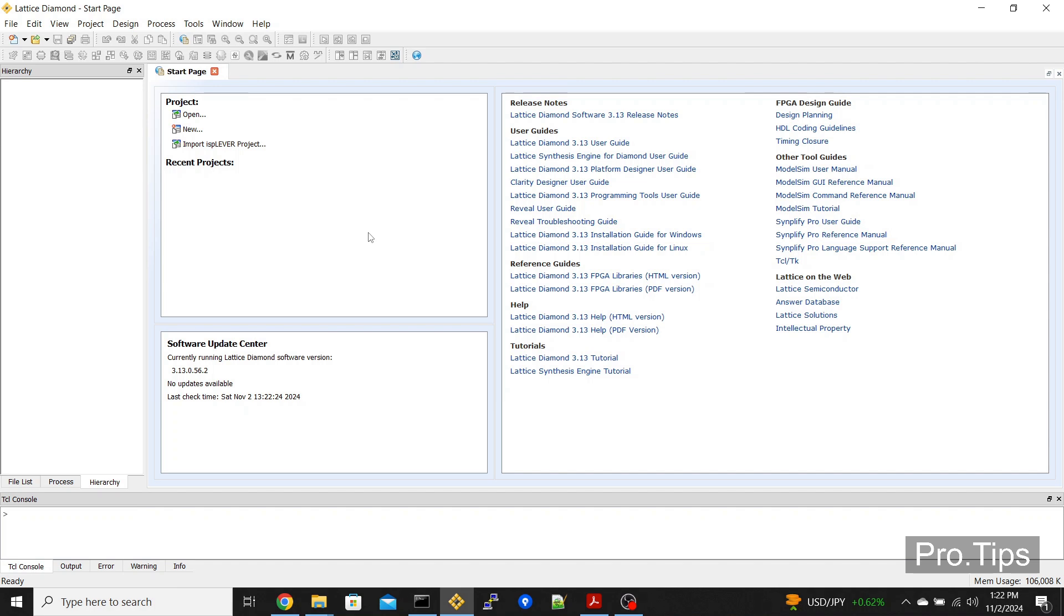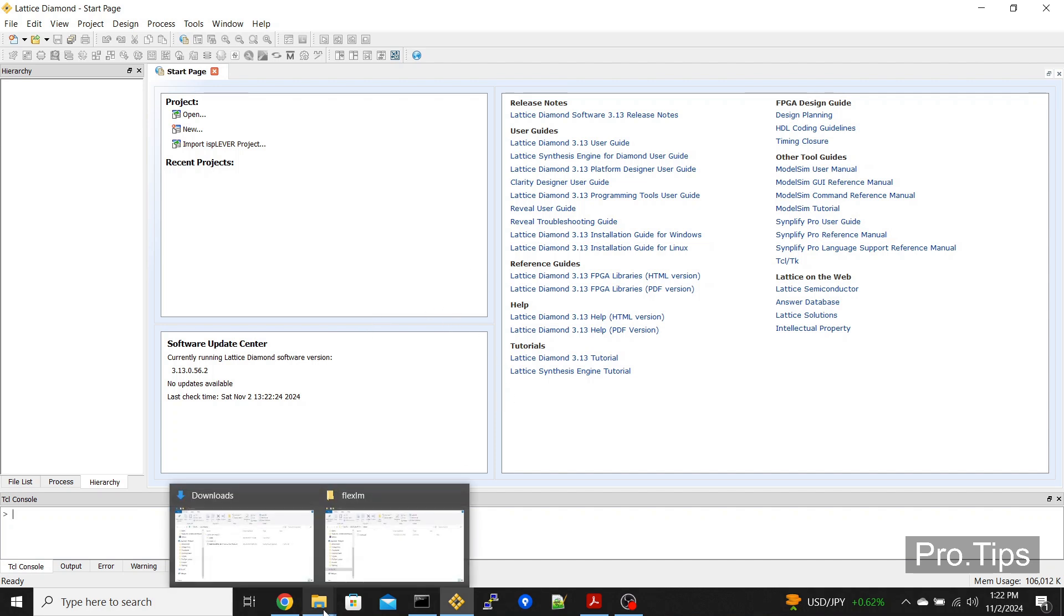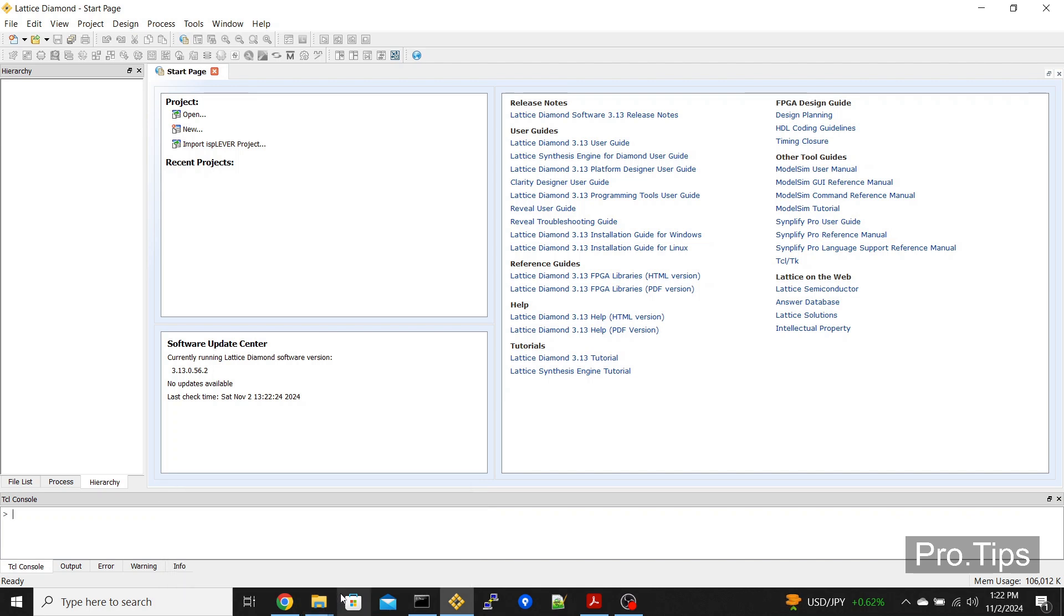You also need to renew the license every six months. You need to follow the same procedure every six months, just replace that .dat file by retrieving a new one from latticemi.com.